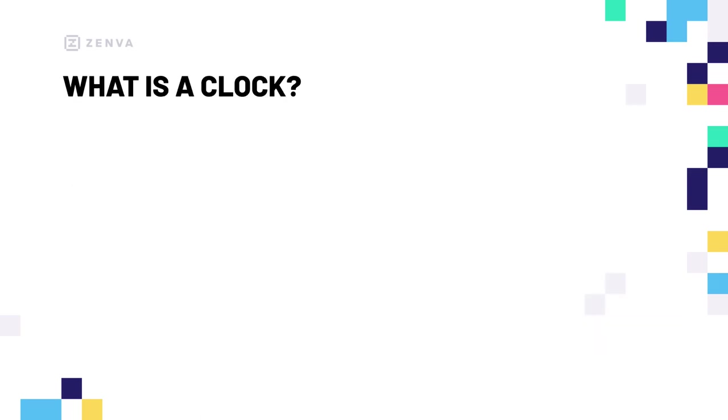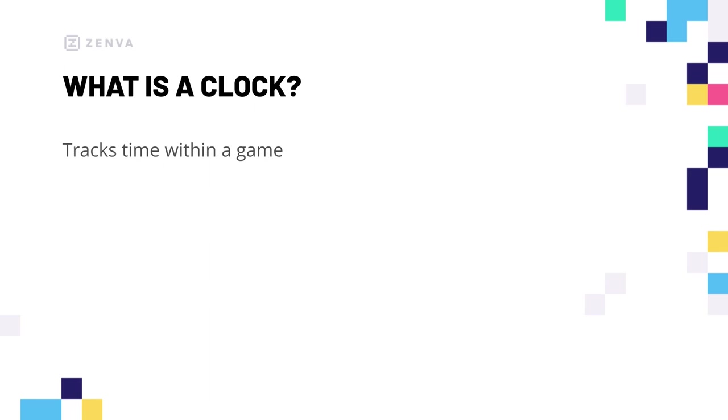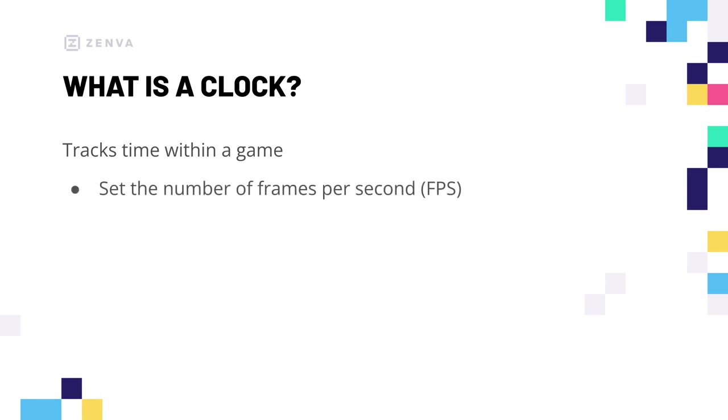Okay, so for starters, what is a clock? Again, from a game standpoint. Well, a game clock is used to track time within a game. So, this could be the time elapsed since the beginning of the game. It could be the amount of time taken to perform a single task. But more often than not, it's used to set the number of frames per second or FPS for short.